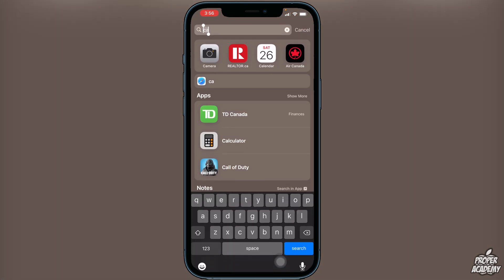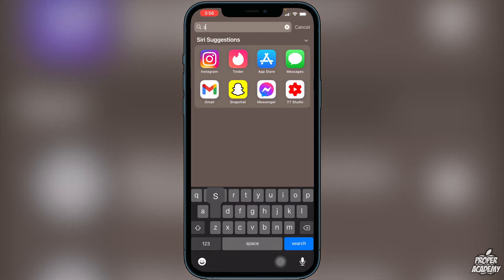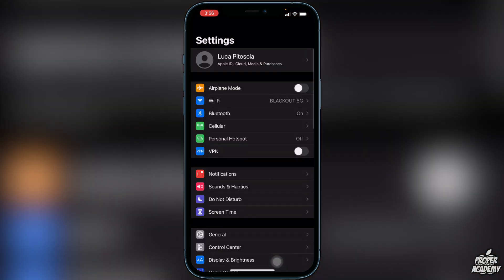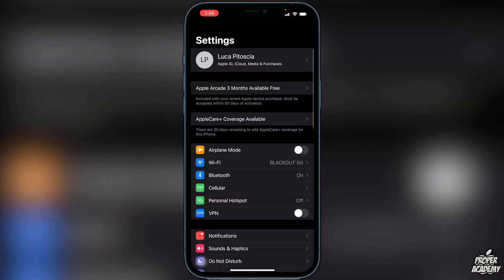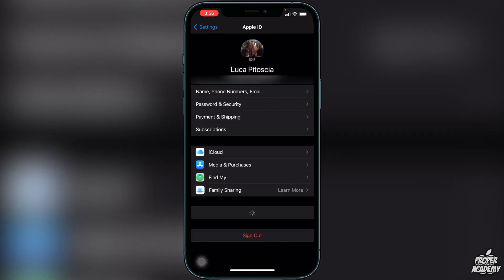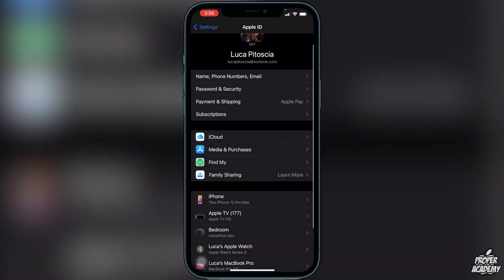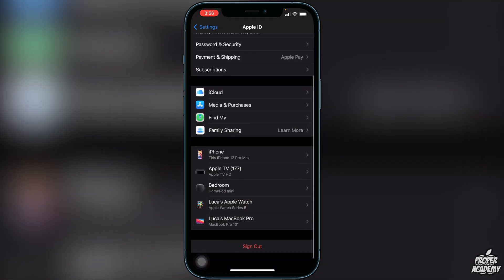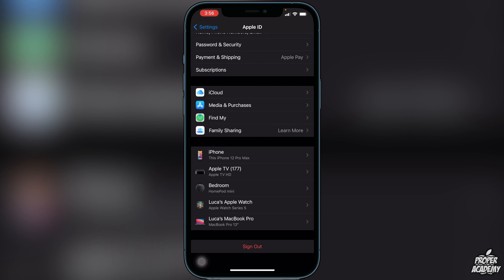All you have to do is head over to your Settings to start and open that up. You want to go to the top where your Apple ID is, just click on the top, and then if you scroll down you will see there's a Family Sharing option right there under your Apple ID.